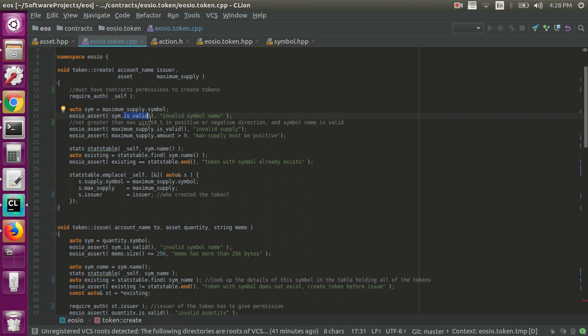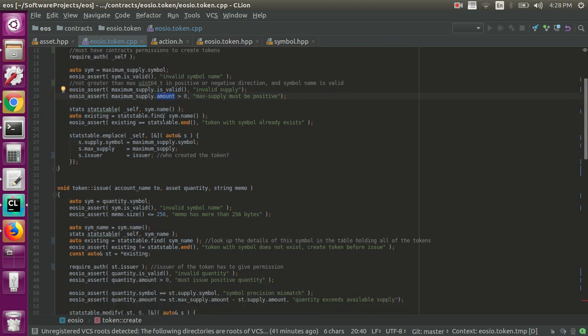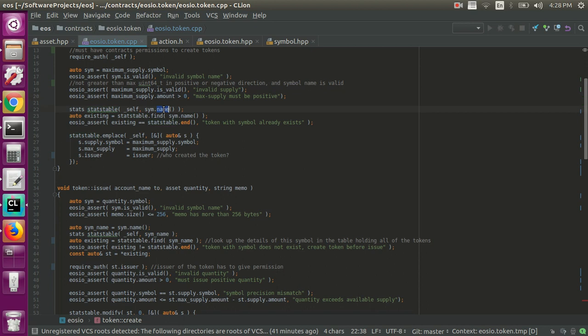So then they check that the symbol is valid. We already kind of looked at that. They also check that the maximum supply is valid and that the amount is greater than zero when you're actually creating your new symbol essentially in this table. Then they get the table, the stats table, which is kind of – each symbol name essentially has its own table is essentially what this is doing here. So they'll get this table. If it doesn't exist, they'll create it. They'll check that the symbol name – if the symbol name is already in the table or not. If it is in the table, then they'll throw an error and you won't be able to create.